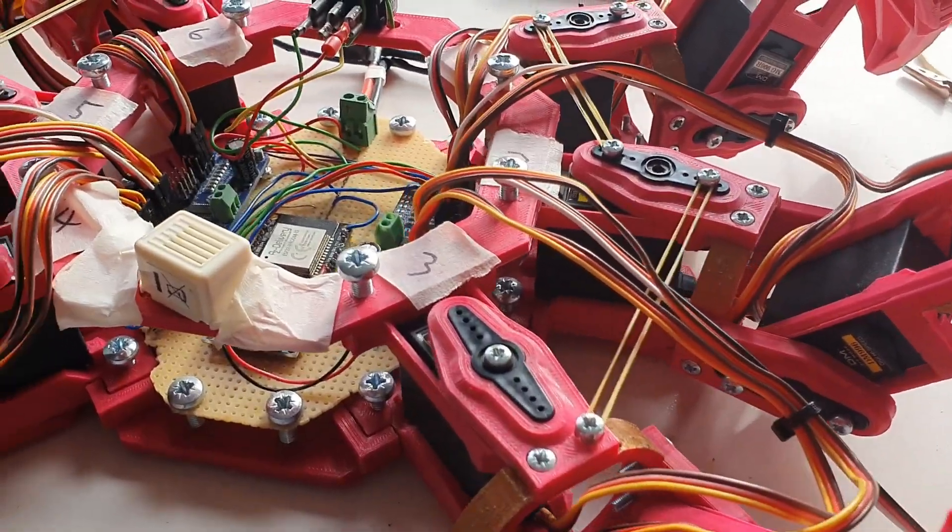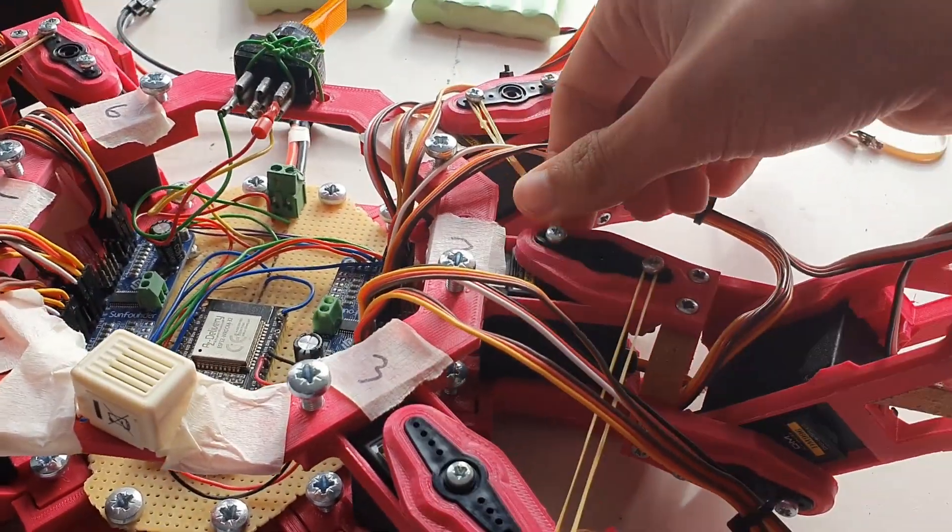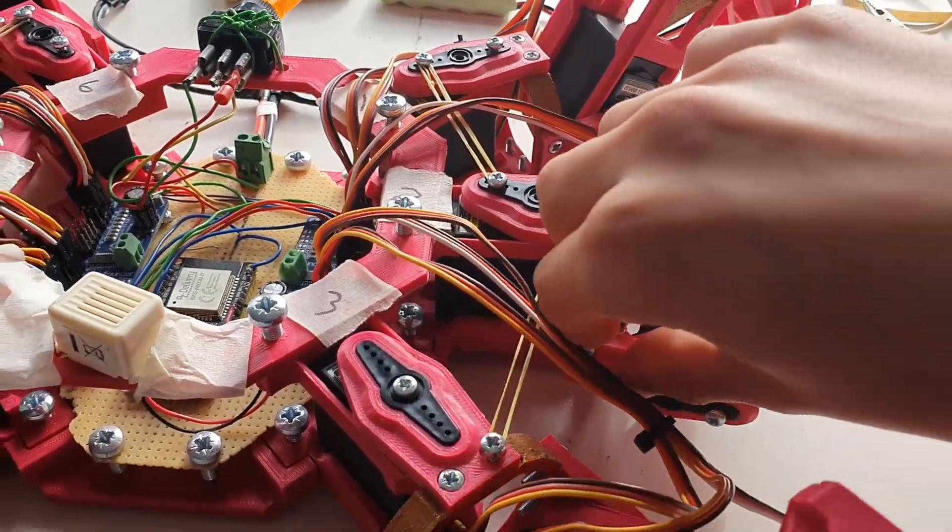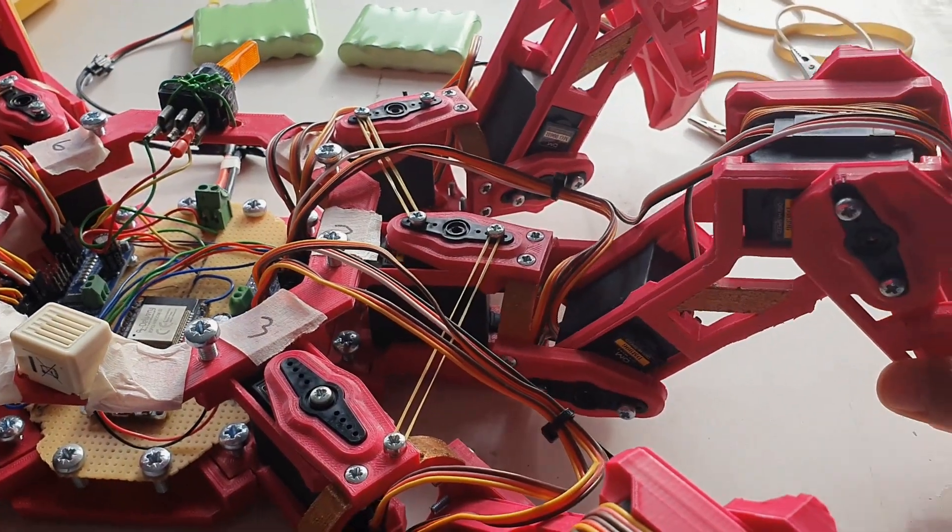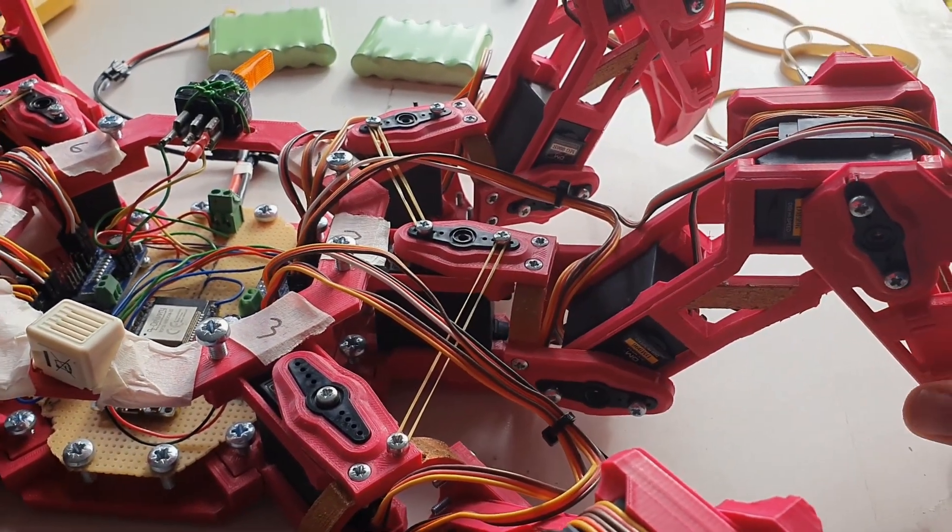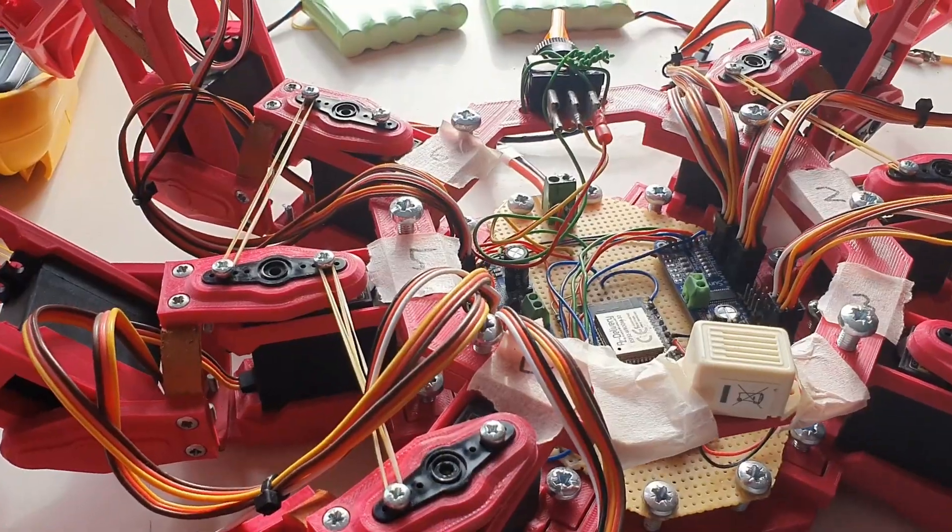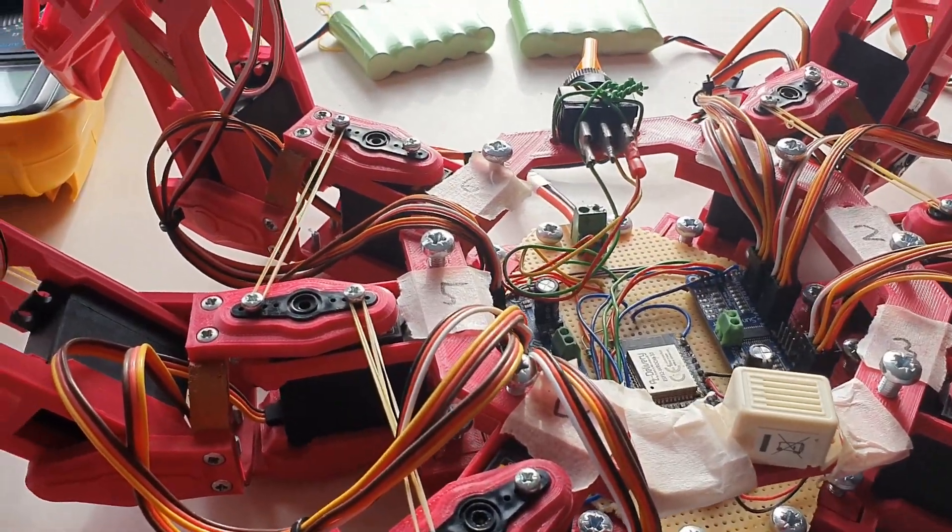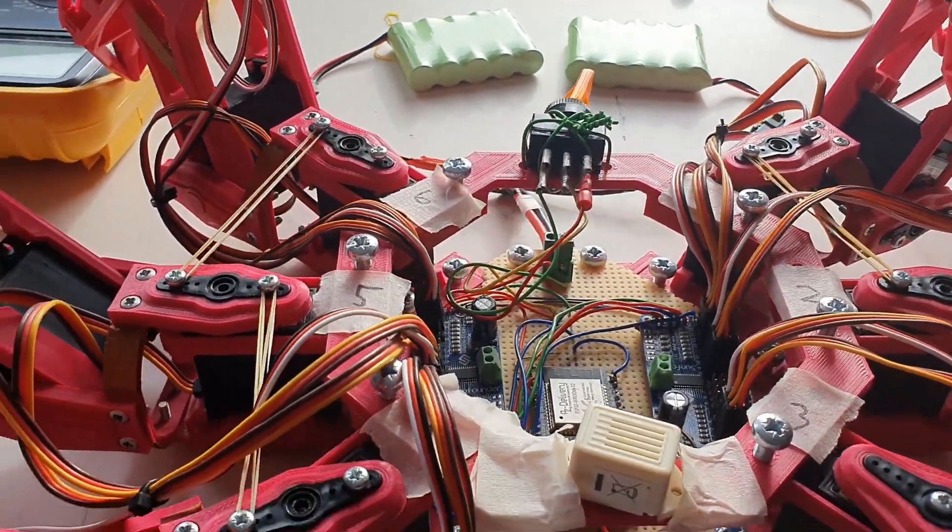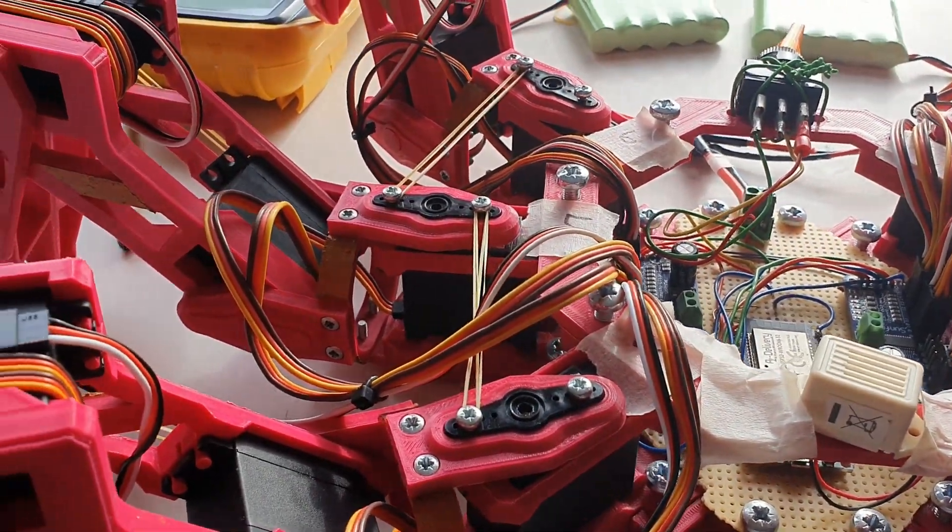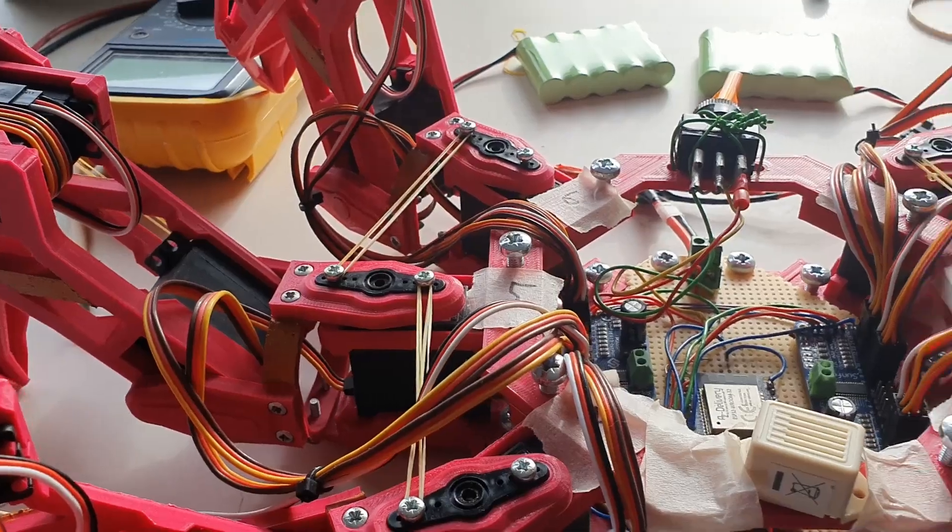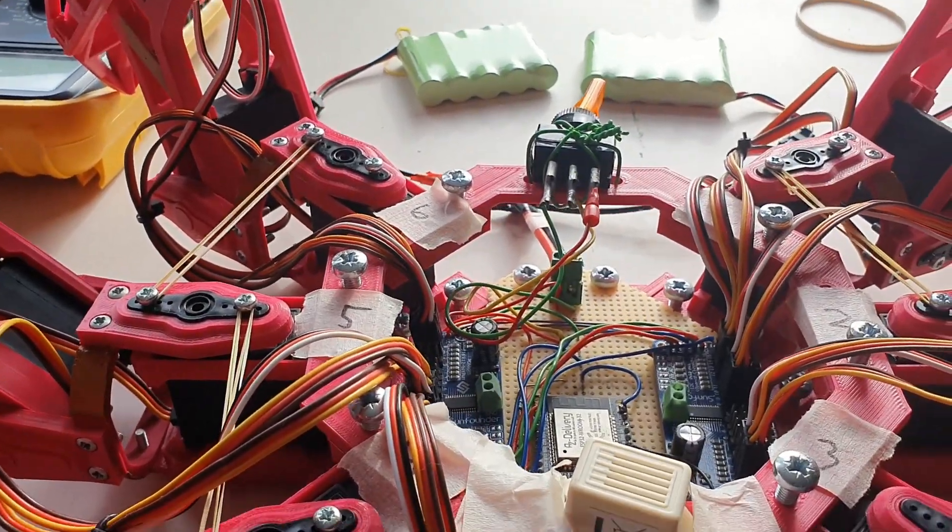To combat this, I put elastic bands here to get rid of the backlash. I also mentioned that I would need to fix the power, because the battery that I was previously using was 7.4 volts, which was too high for these 6 volt servos.